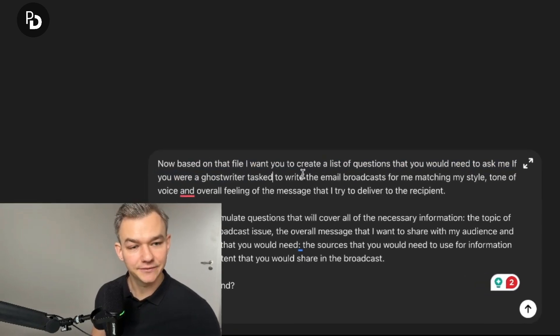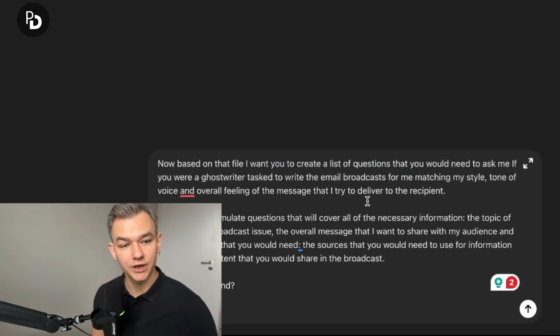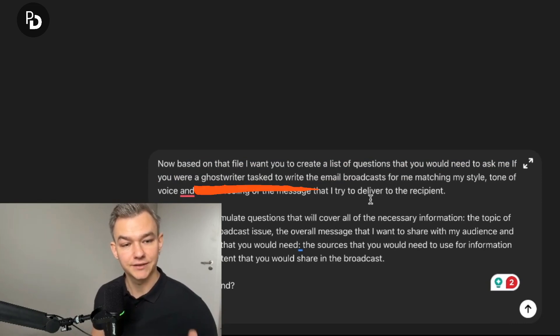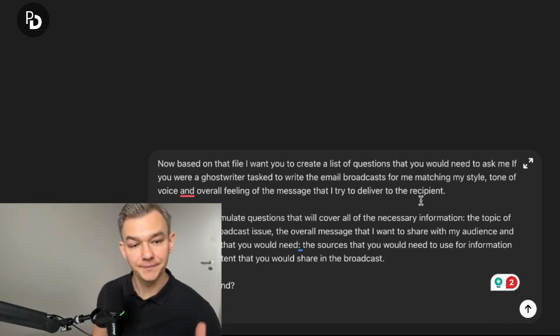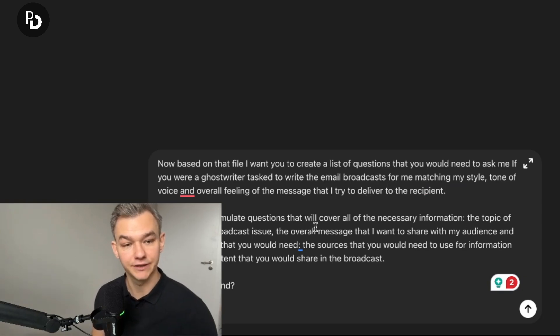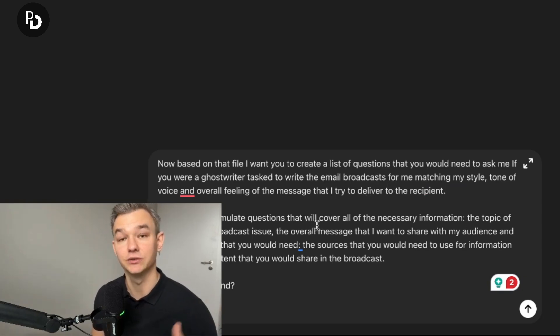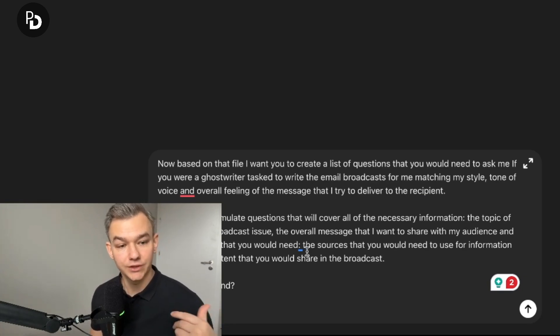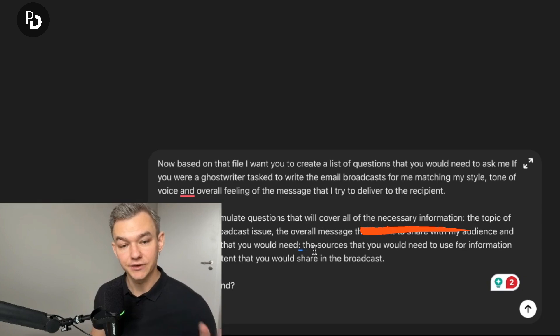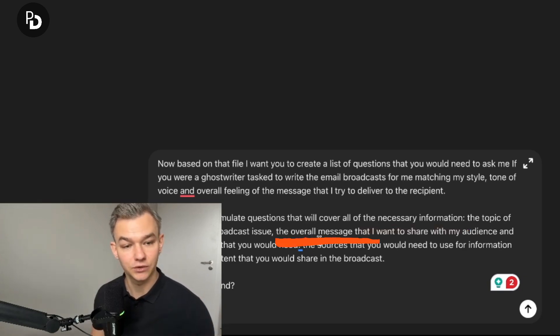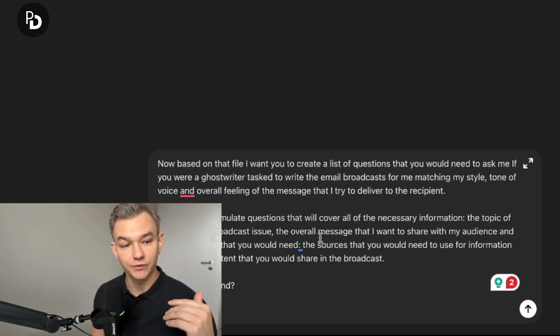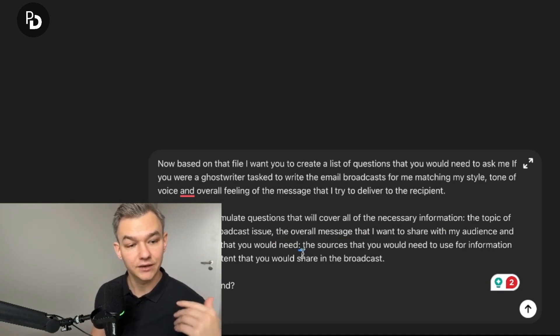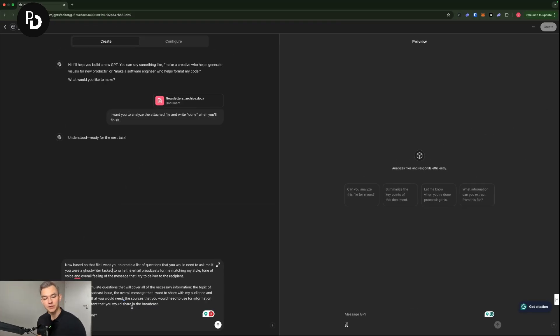Now based on that file, I want you to create a list of questions that you would need to ask me if you were a ghostwriter tasked to write email broadcasts for me, matching my style, tone of voice, and overall feeling of the message I try to deliver to the recipient. I want you to formulate questions that will cover all of the necessary information, the topic of a particular broadcast issue, the overall message that I want to share with my audience and all of the details that you would need.